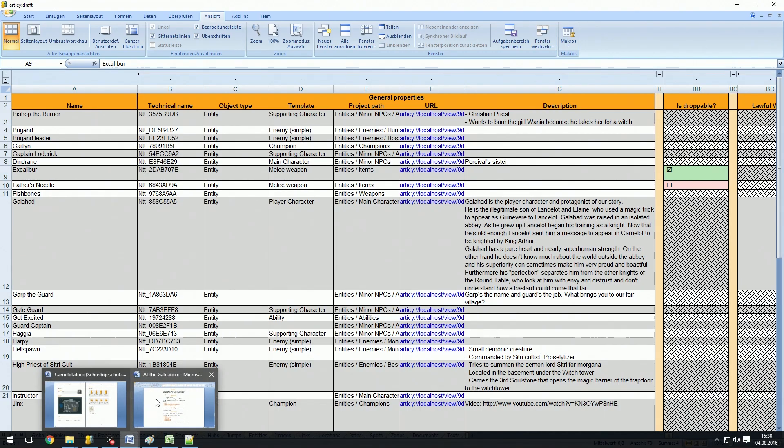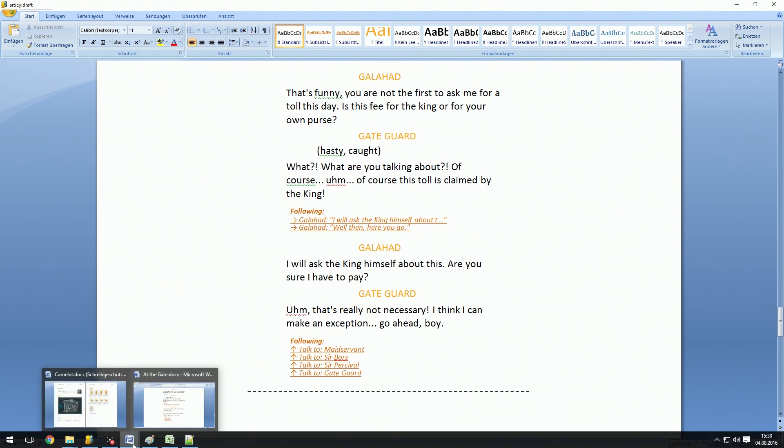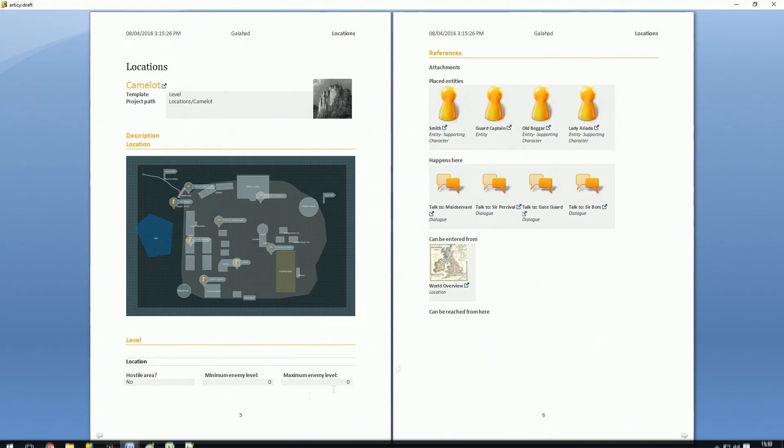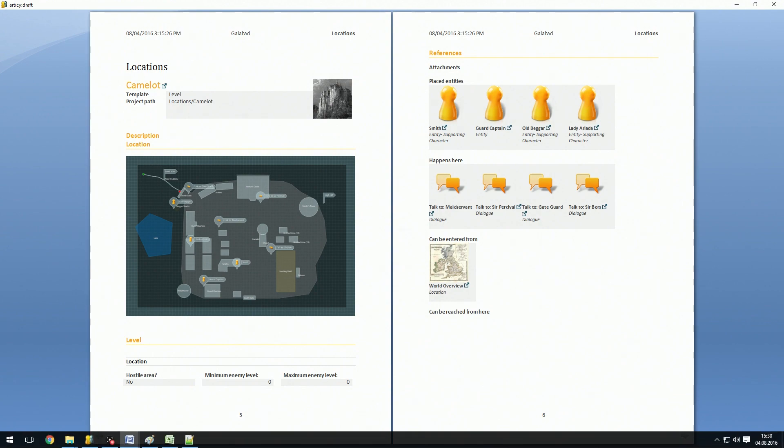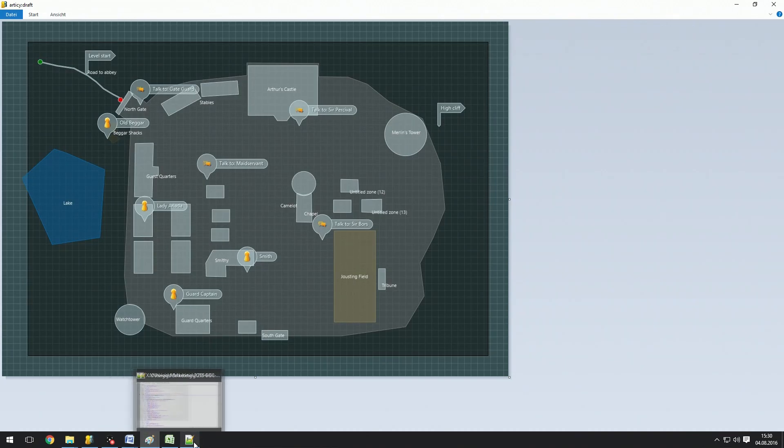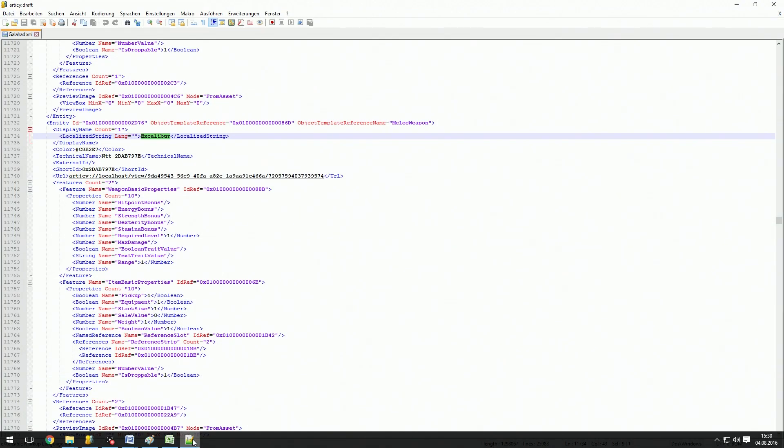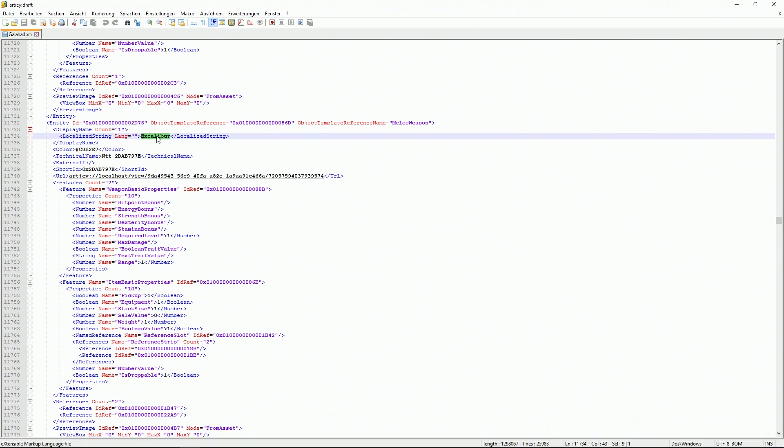We have different word exports, like hyperlinked screenplay export, just a documentation export of a location, export to images, like this, export to XML files. Here we have Excalibur, and down here you can see that IsDroppable also shows up as a Boolean. And you can even write your own exporters and hook them up to Odyssey Draft. So all data remains in your accessible domain.